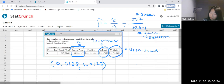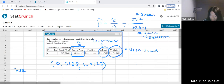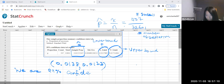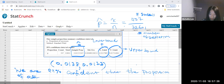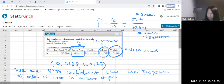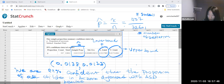Now, how do we interpret this? So let me use the statement. We are 99% confident that the proportion for all children in Arizona diagnosed with ASD is between 0.0138 and 0.0173.